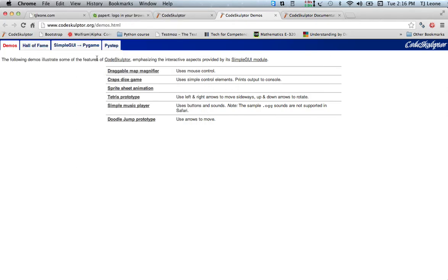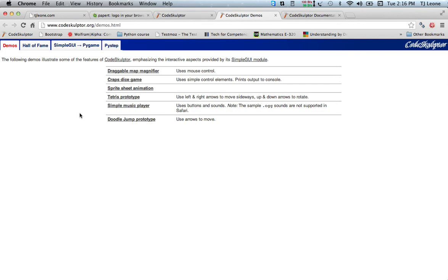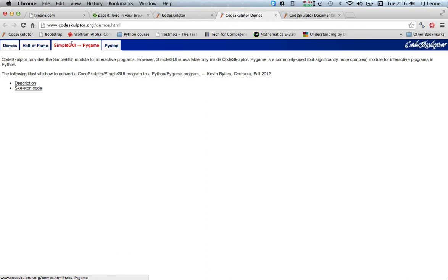It's just a set of libraries that make it easier for game building. Code Sculptor doesn't have Pygame, it has something called Simple GUI that we're going to be using in this course.